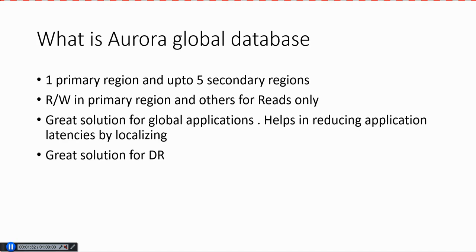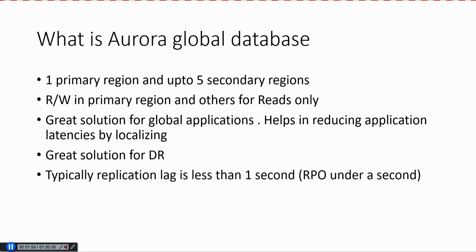Also, for DR purposes, it's a great solution because you have up to five secondary regions. If you have a very critical application, it is very useful to have Aurora Global Database. In case something happens to one region, you have other regions available for failover and recovery. One big advantage with Aurora Global Database is that the replica lag between regions is usually less than one second. Even with regions spanning throughout the globe, the replication lag is usually under a second, which means RPO is under a second usually.